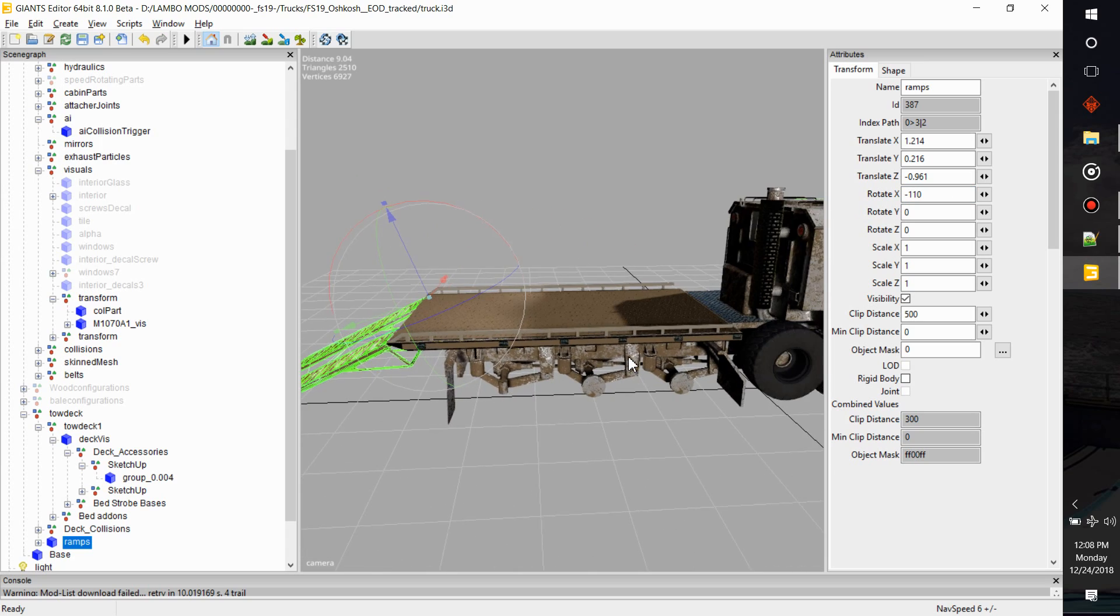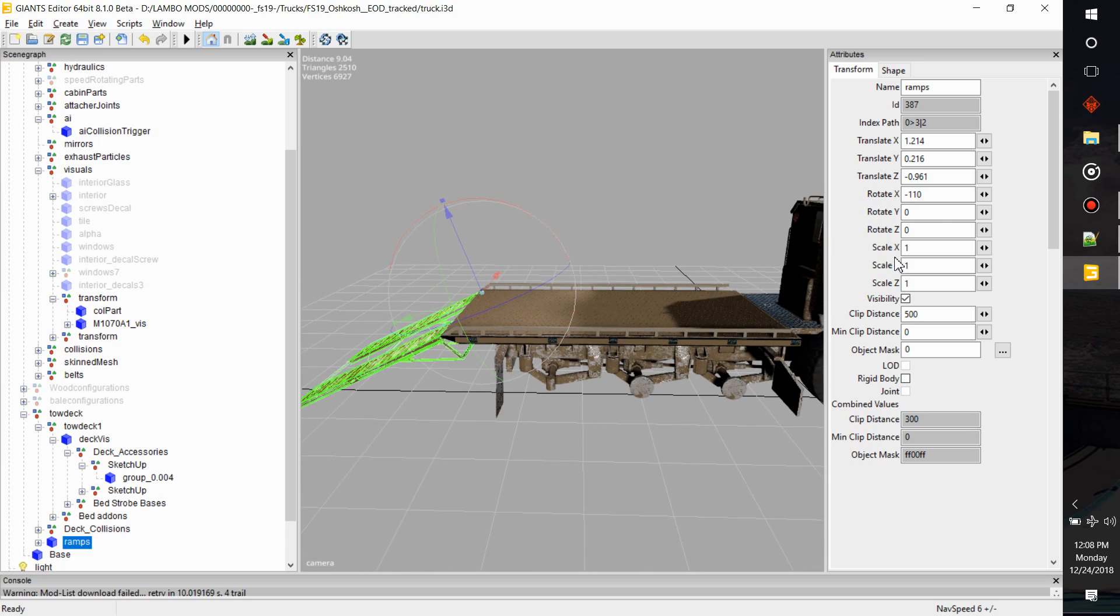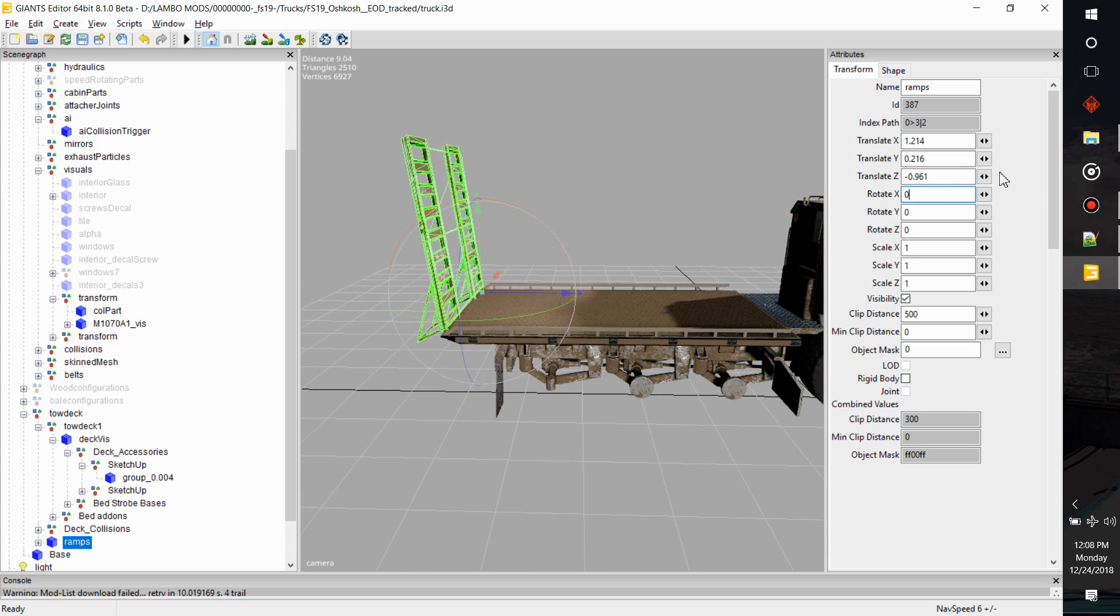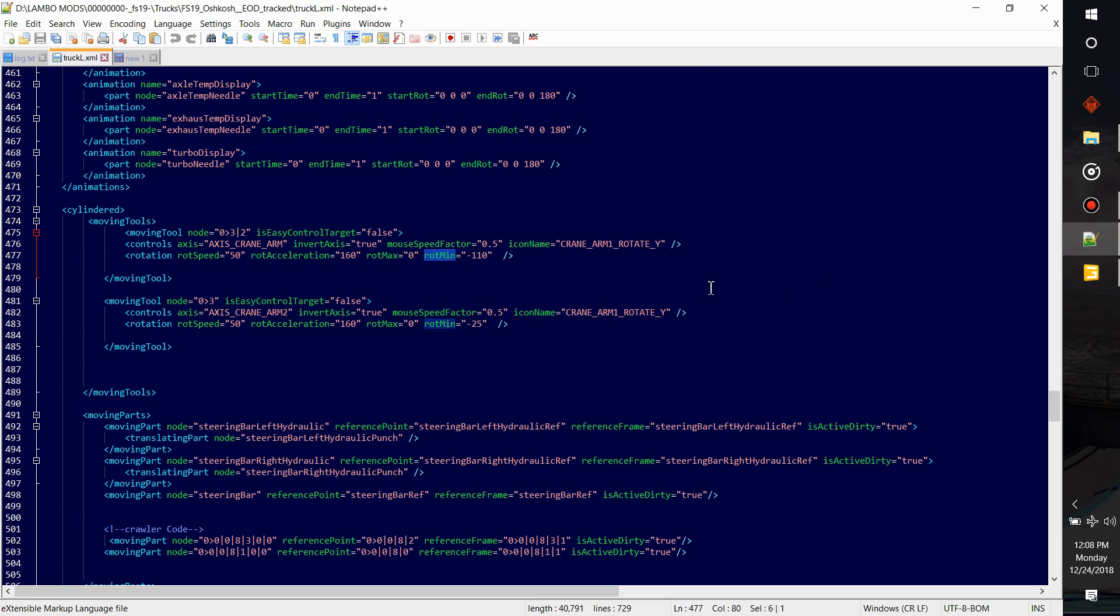I think that's that one. So we'll go negative one one zero. That's the lowest I want it to go, so it's constricted to those two movements. Once it gets there it'll stop. And then I have another moving tool and this is the main bed.